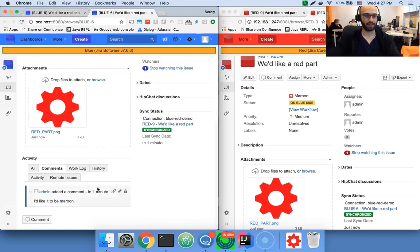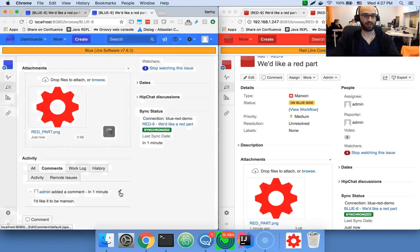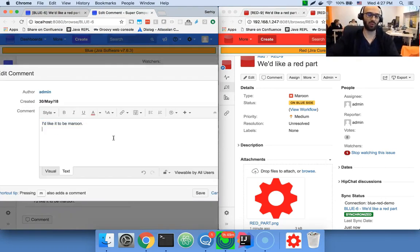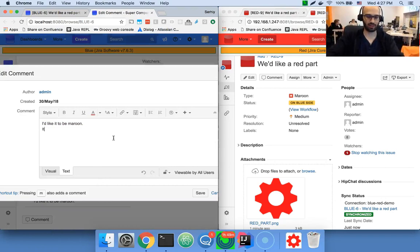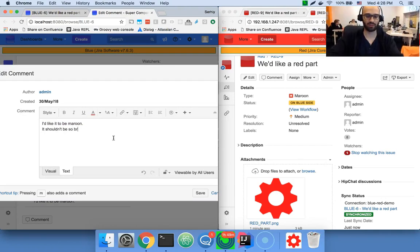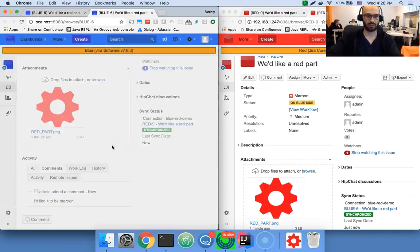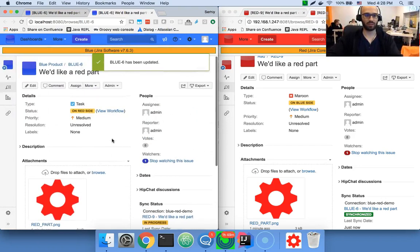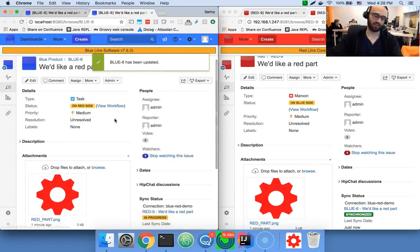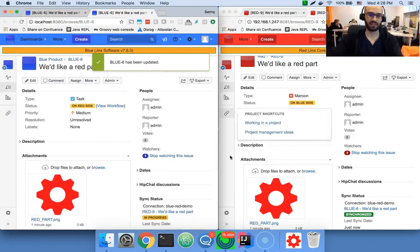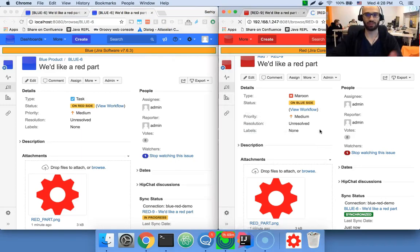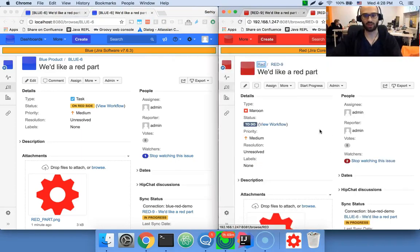But of course, they might find that their instructions are not clear enough, so they could provide some more instructions, like it shouldn't be so bright. So they make all the clarifications they need, and the red company is, of course, notified of all of that.